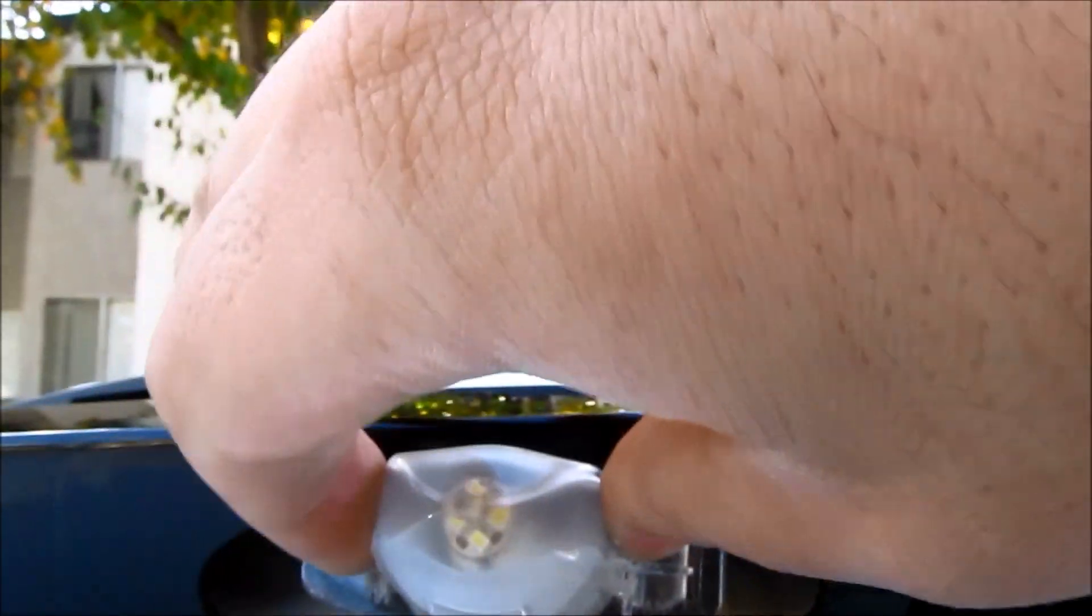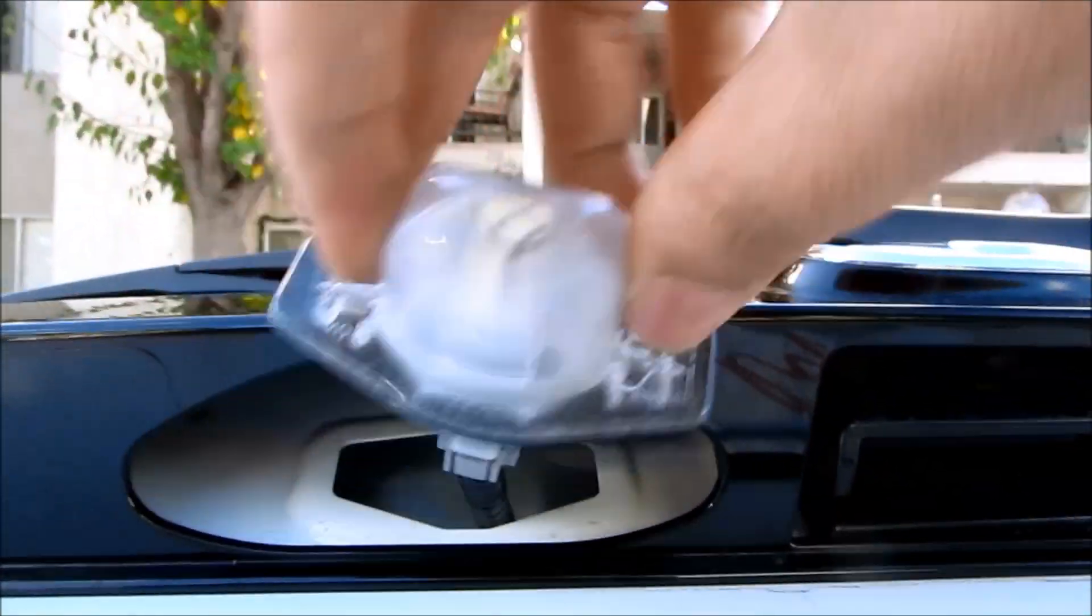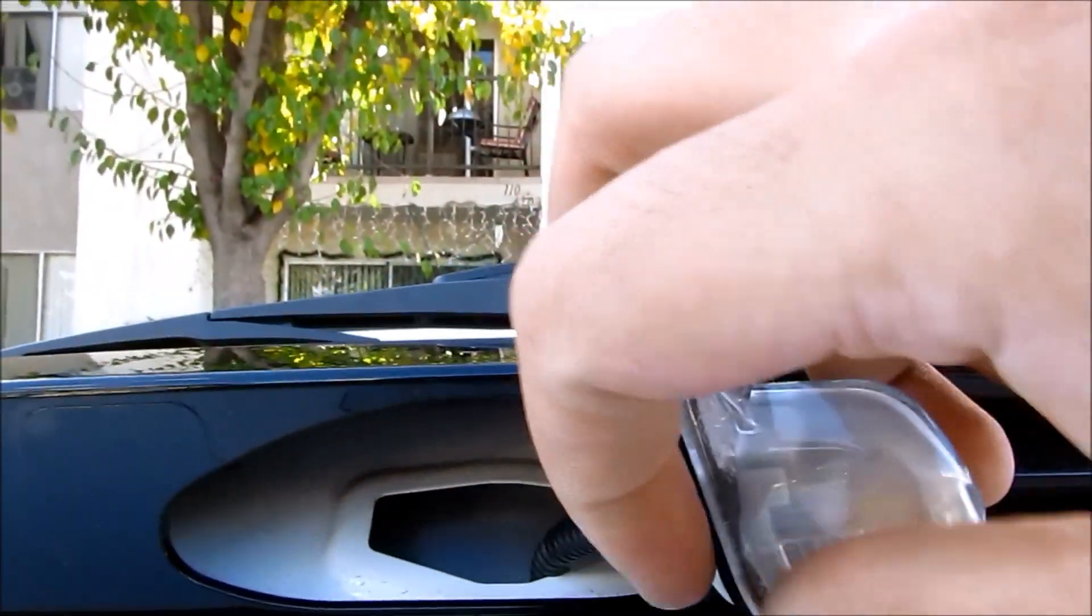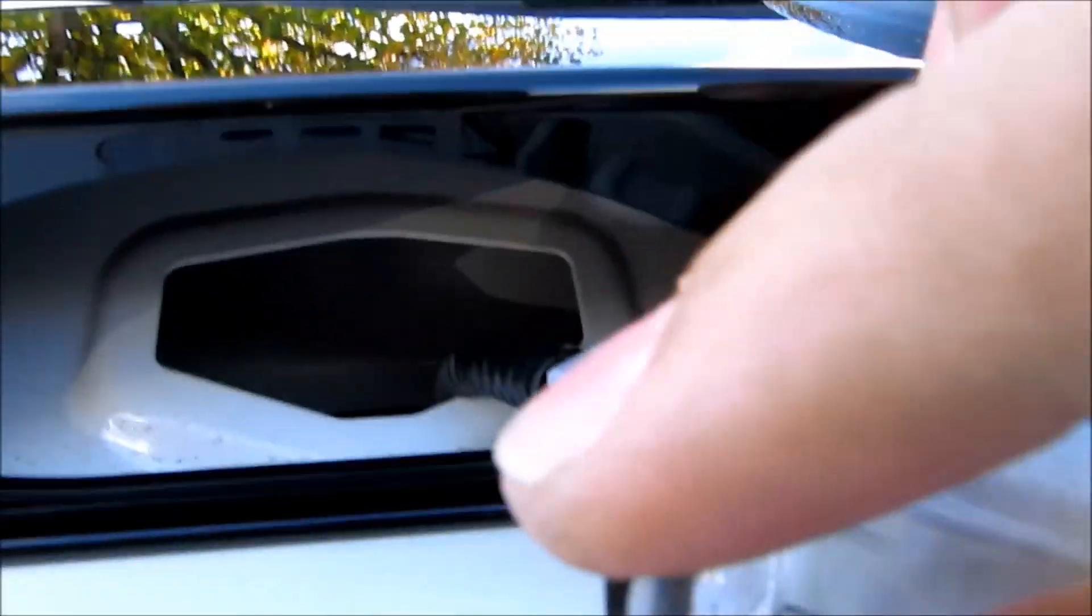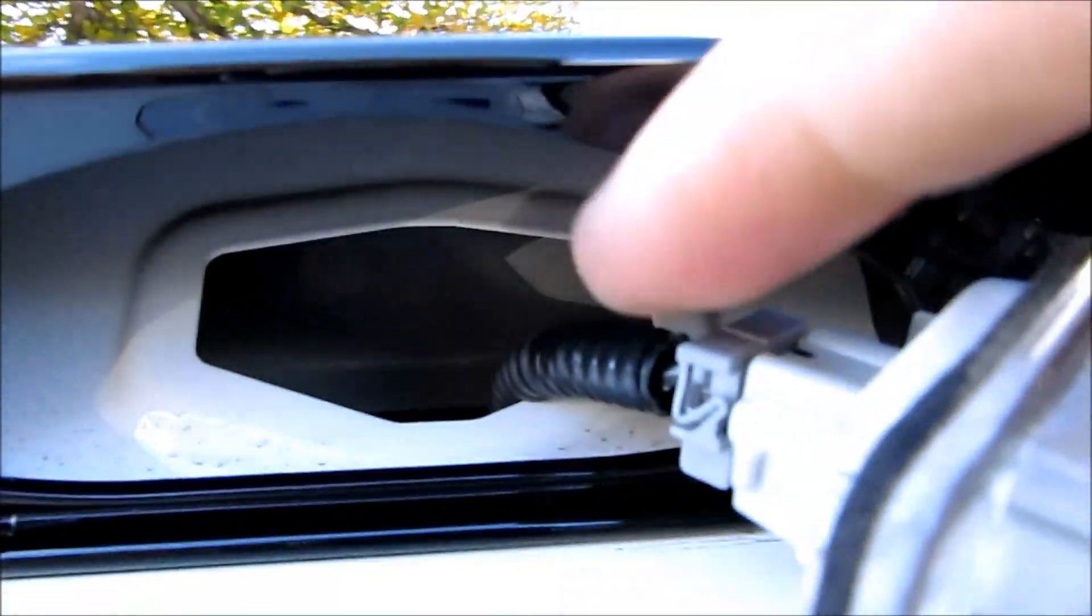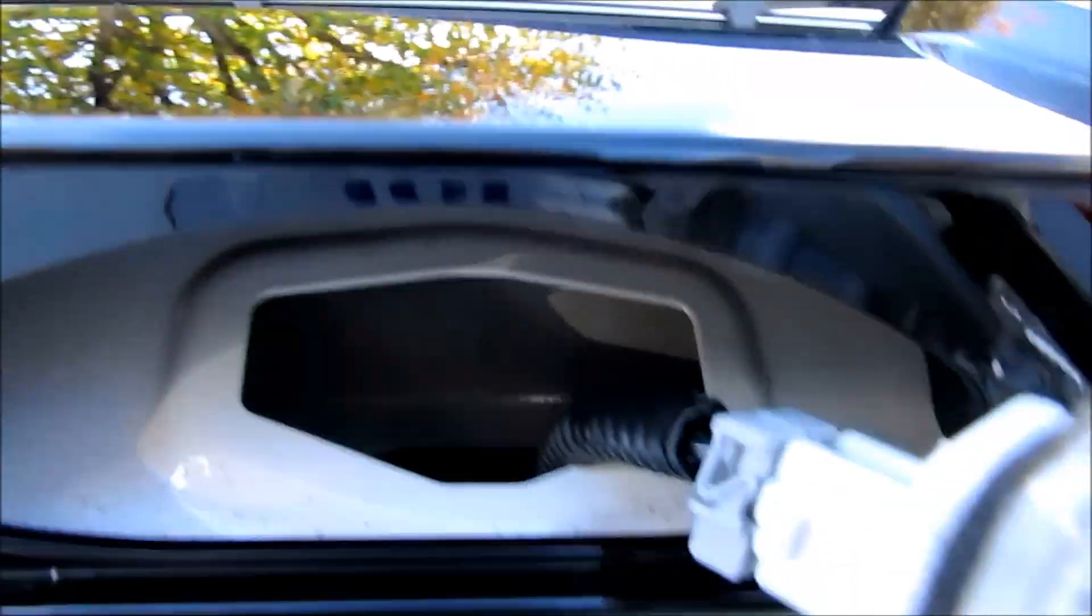And then push it to the right while pulling towards you. You do that. The whole thing will pop out. Again, you can disconnect the bulb back here.